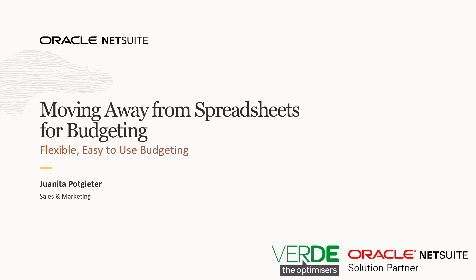Hi and welcome to today's webinar, Moving Away from Spreadsheets for Budgeting.